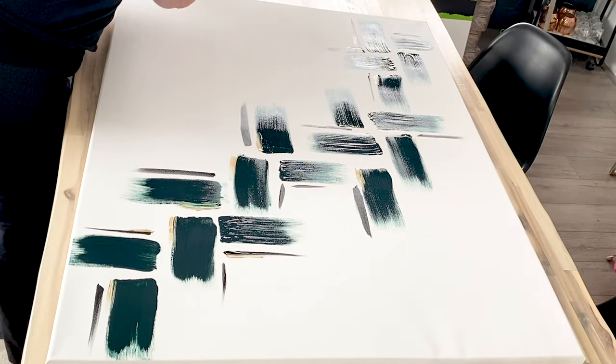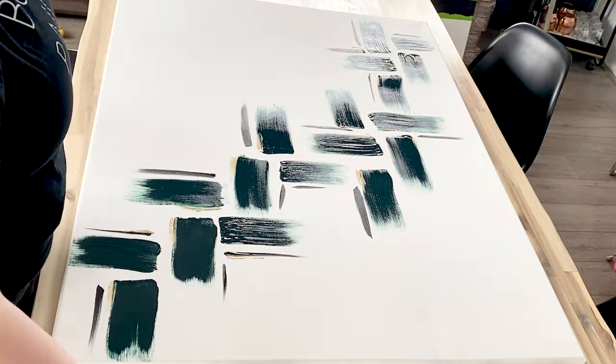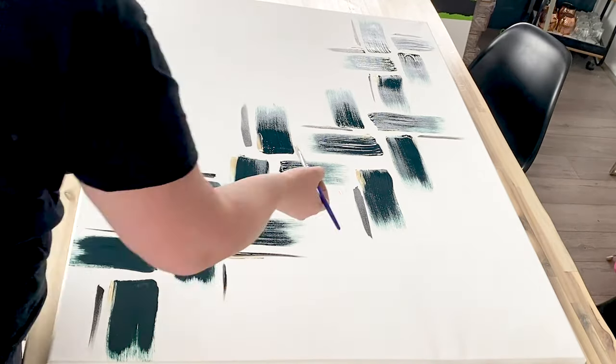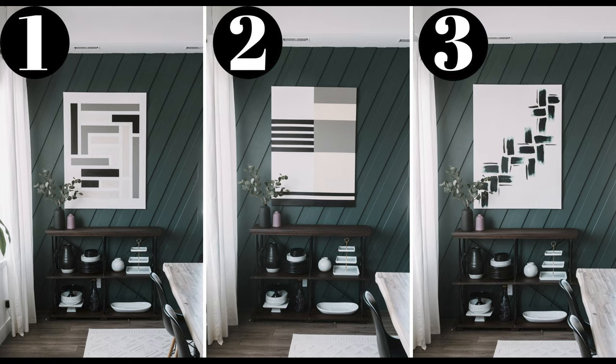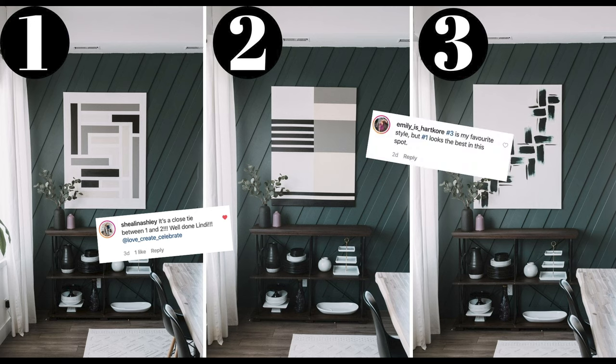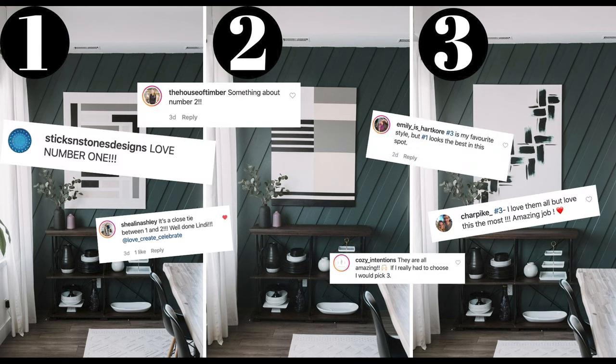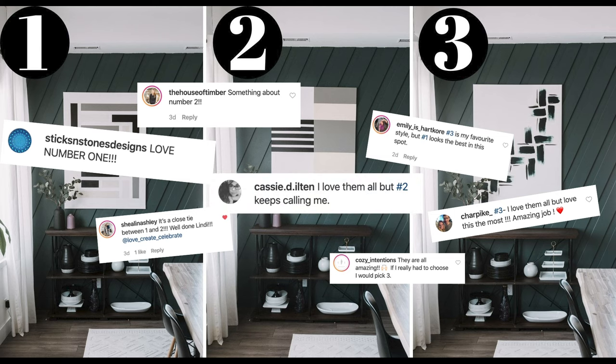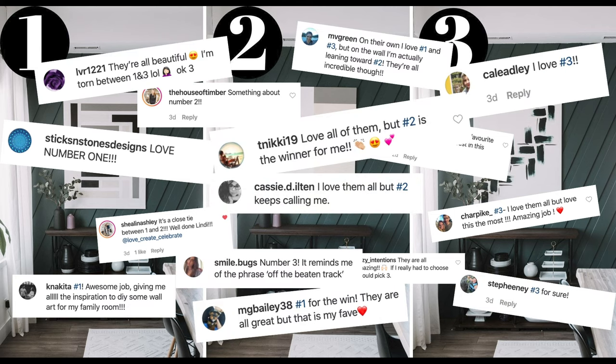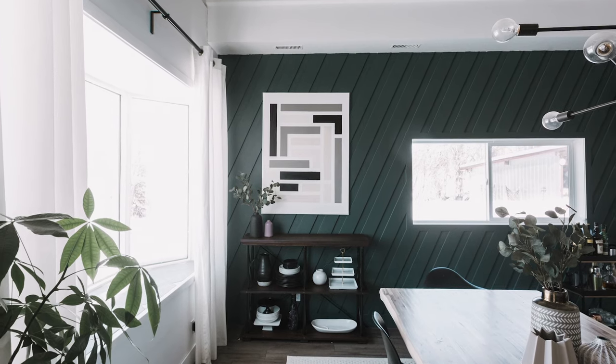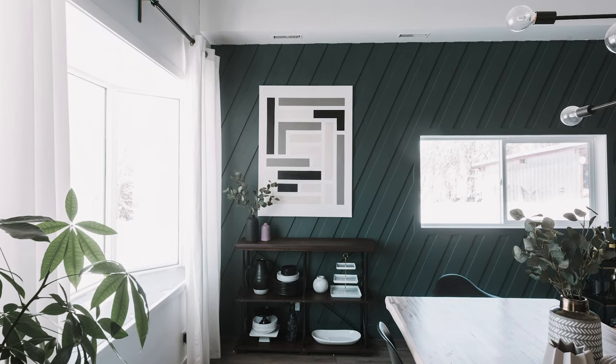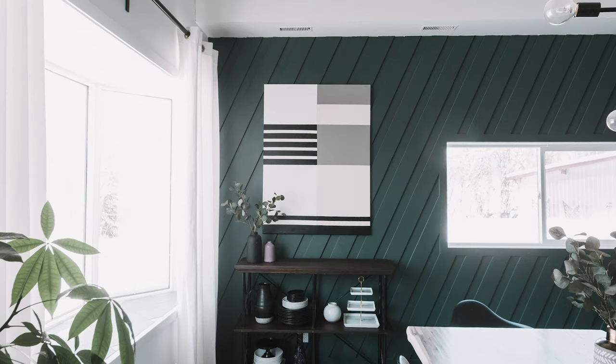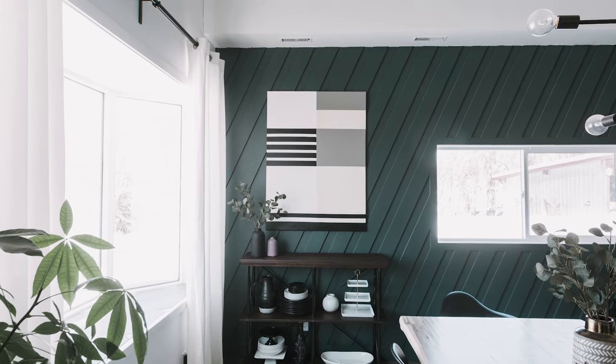Here are the three canvases when they were finished. Myself and DecoArt both presented them to our Instagram audiences to vote on their favorites, and you guys did not disappoint in the voting.